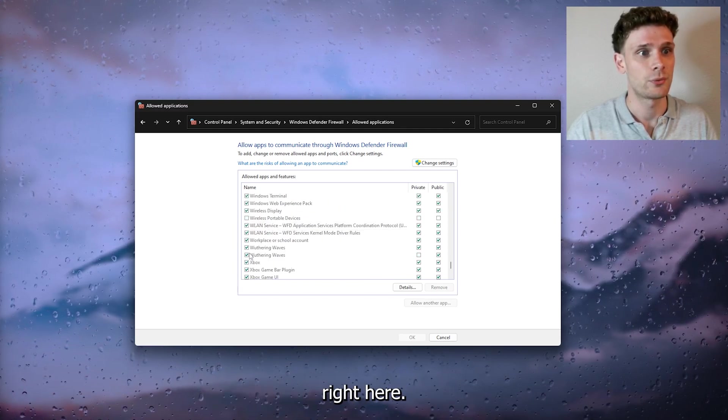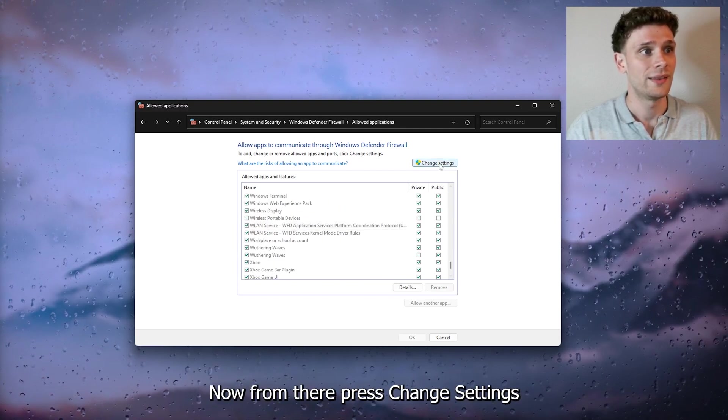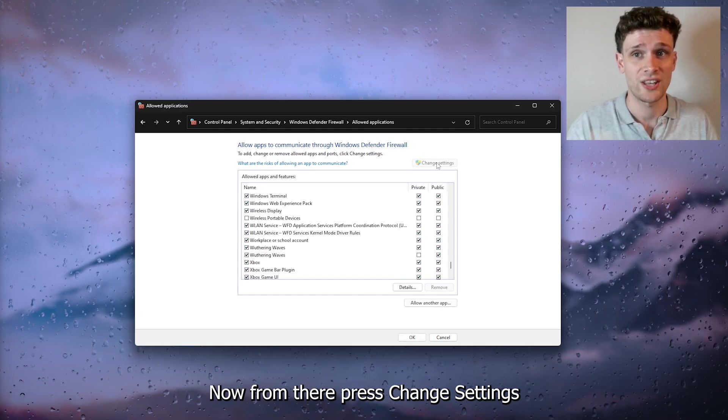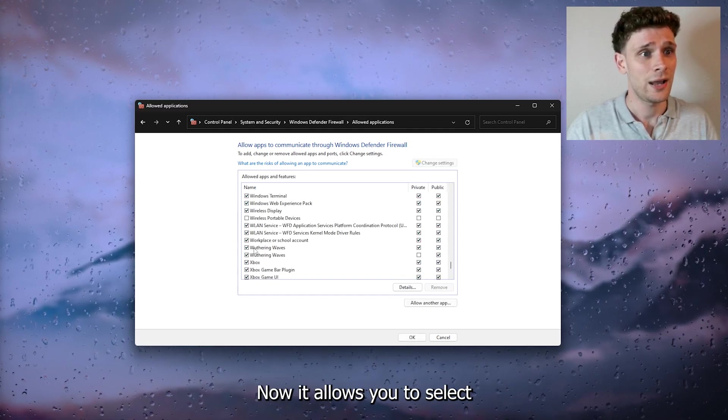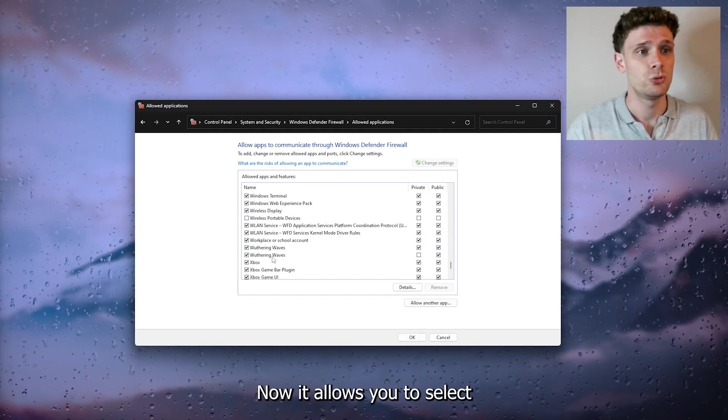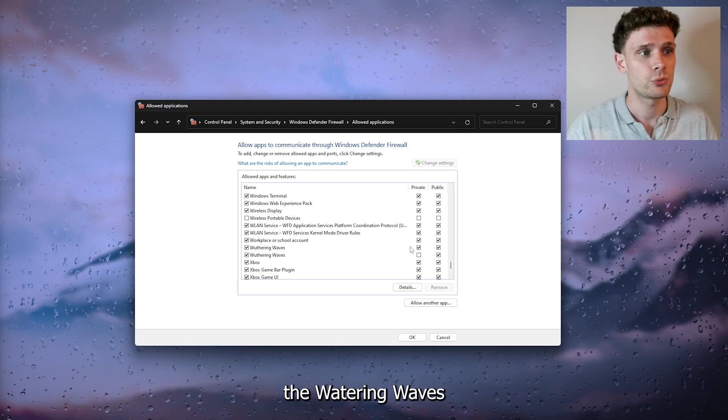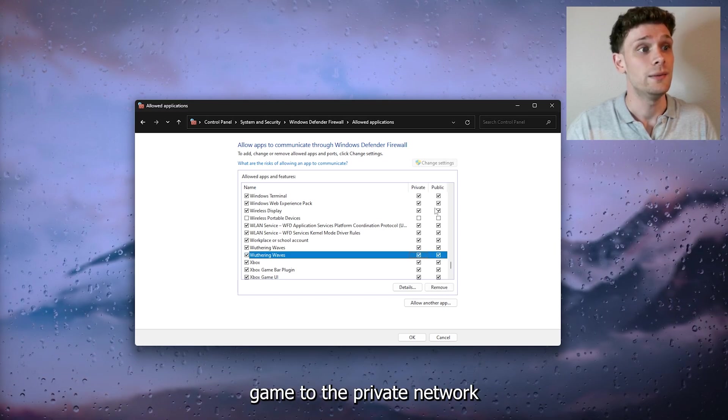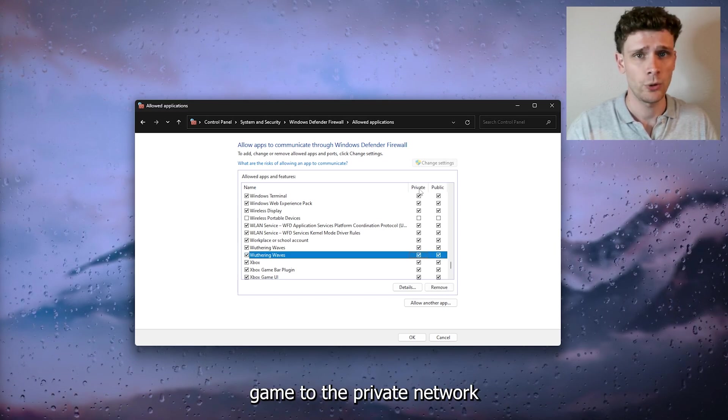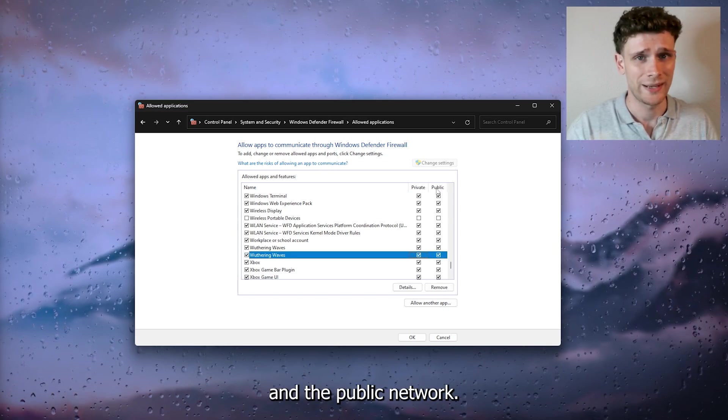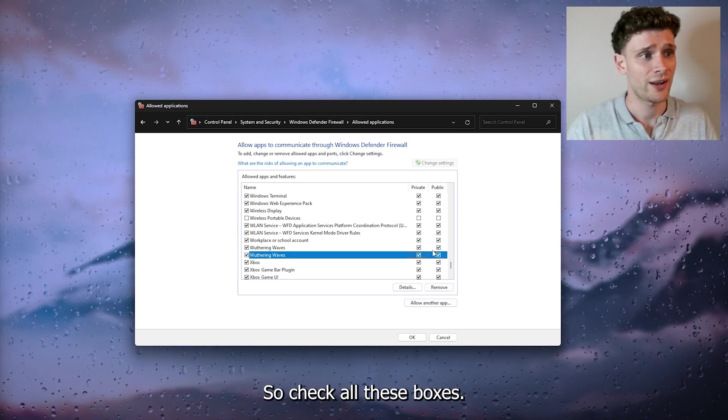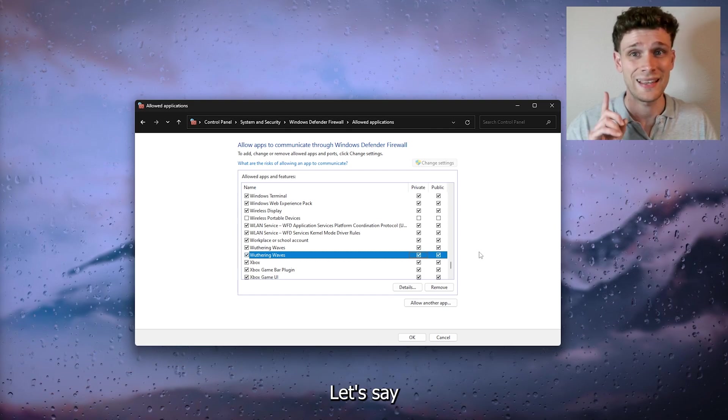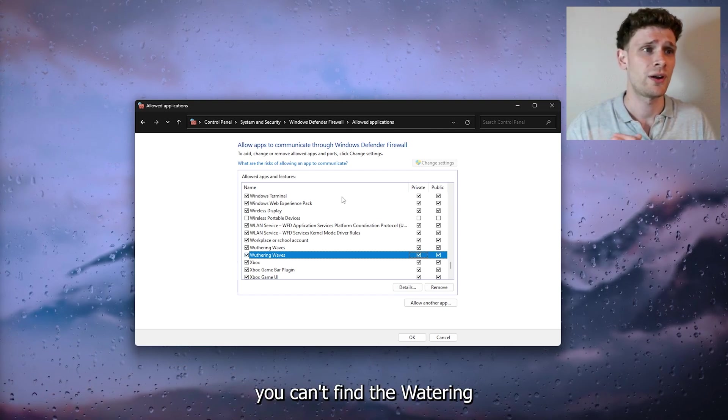Press 'Change settings.' This allows you to select Wuthering Waves for both private and public networks. Check all these boxes.